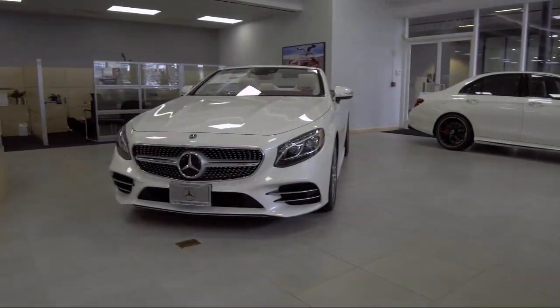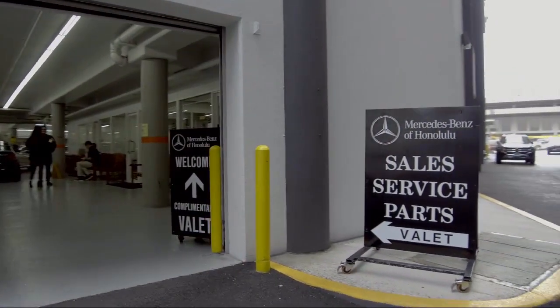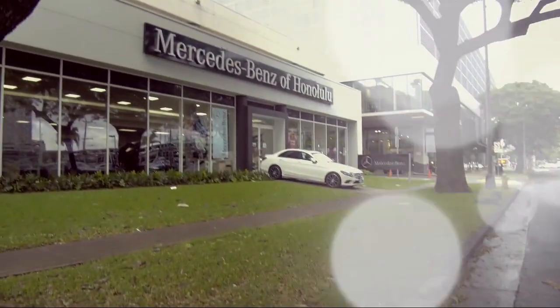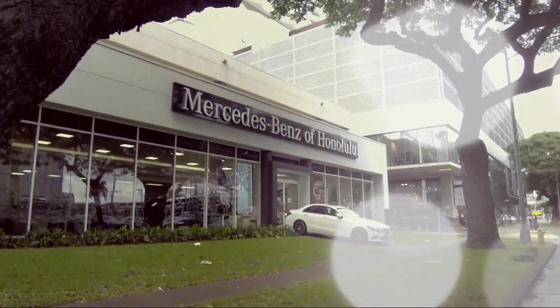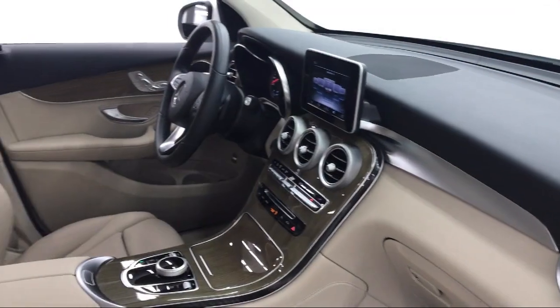Welcome to Mercedes-Benz of Honolulu, your premier destination for purchasing a vehicle. Here's a look at another one of our great vehicles in inventory.